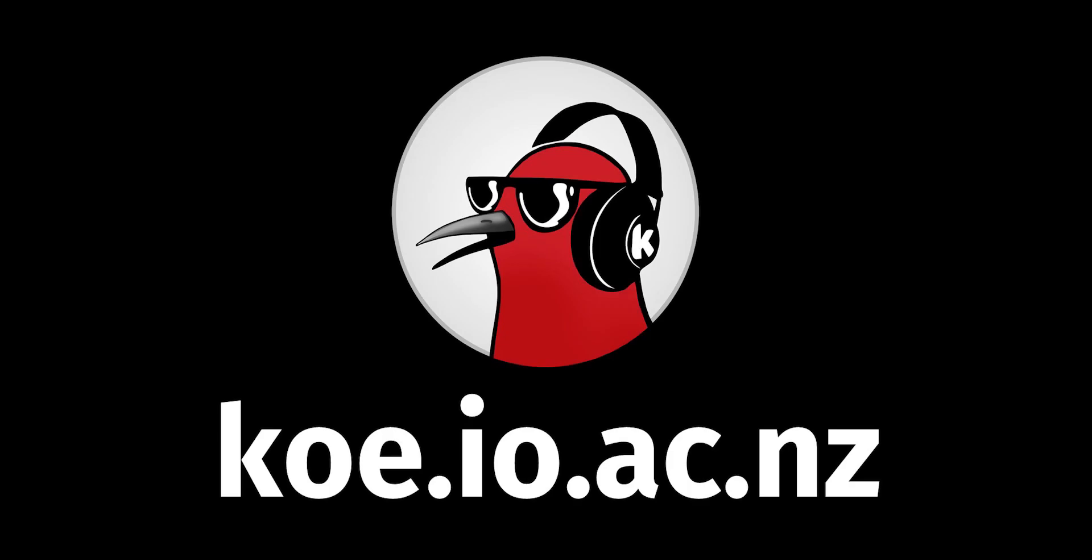This is a quick overview of Koe, web-based bioacoustic software.